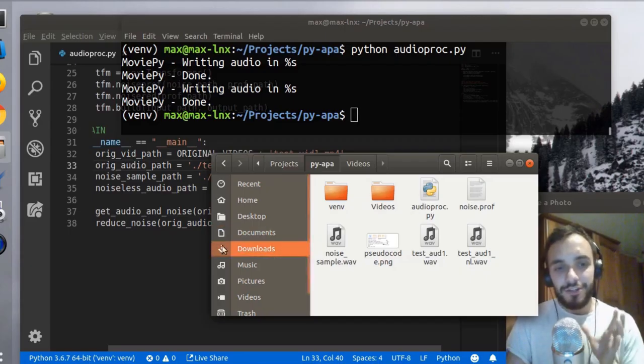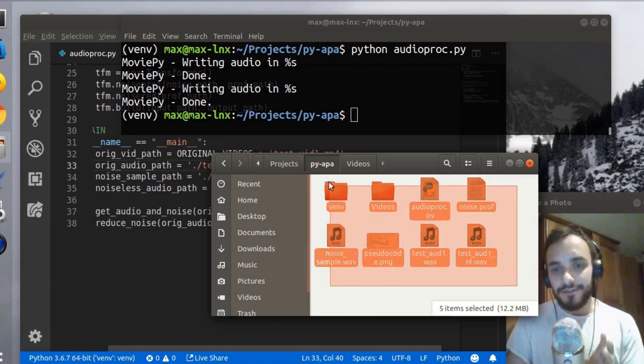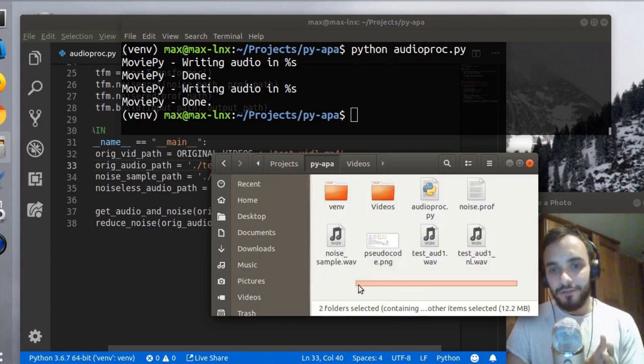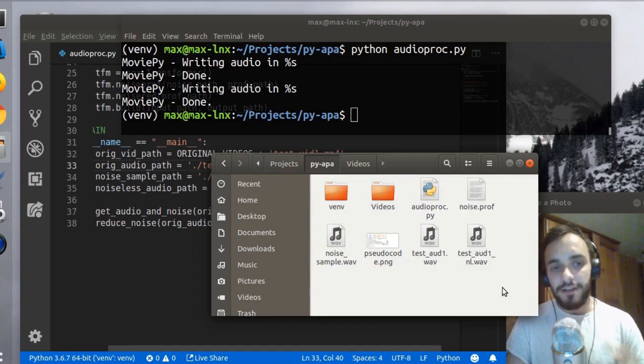One thing I should have mentioned is that there's a lot of files right now in the folder, but most of them are going to go into the temp folder, which is going to be deleted at the end of the script.